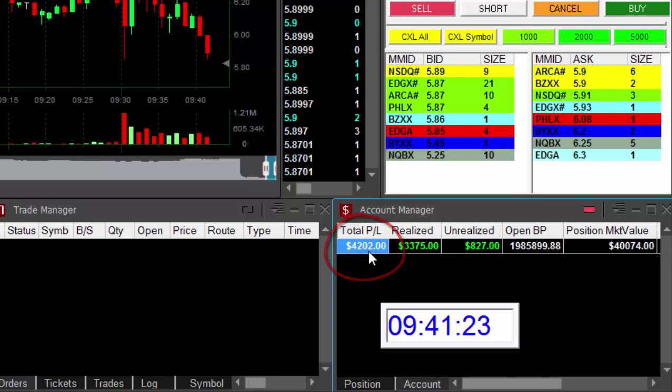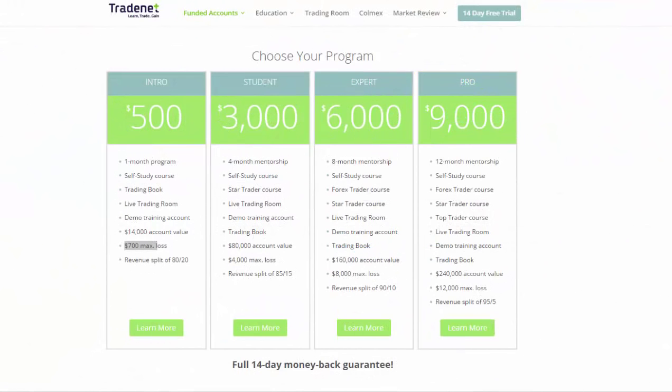Thank you very much for watching, and don't forget to join one of our Funded Accounts program. You can have all the education you need, plus a fully funded account. Just click on the link above, thank you very much, see you next time.